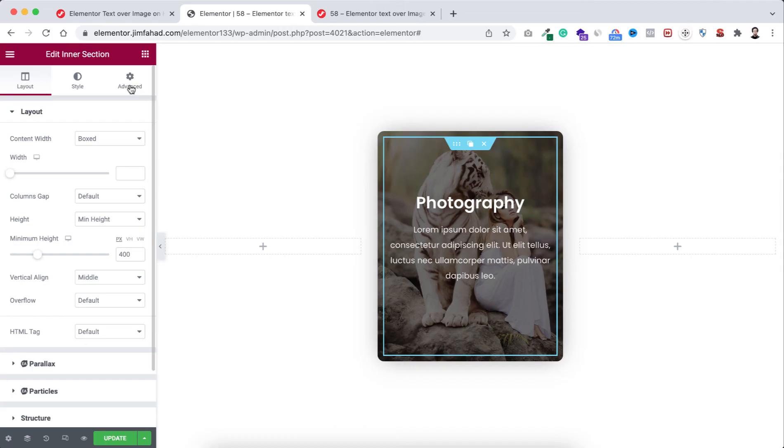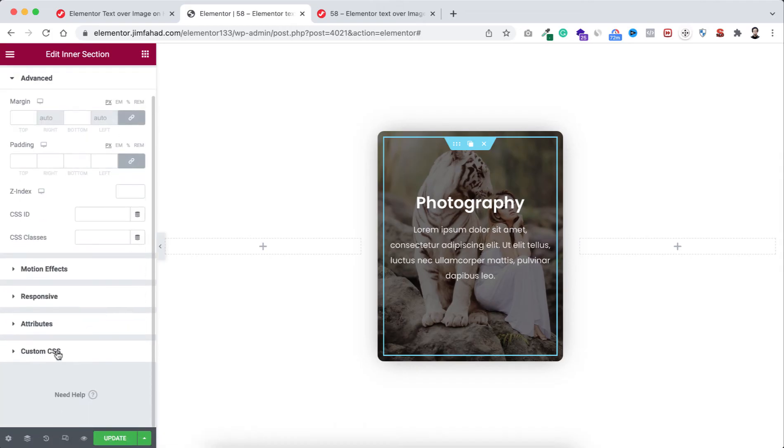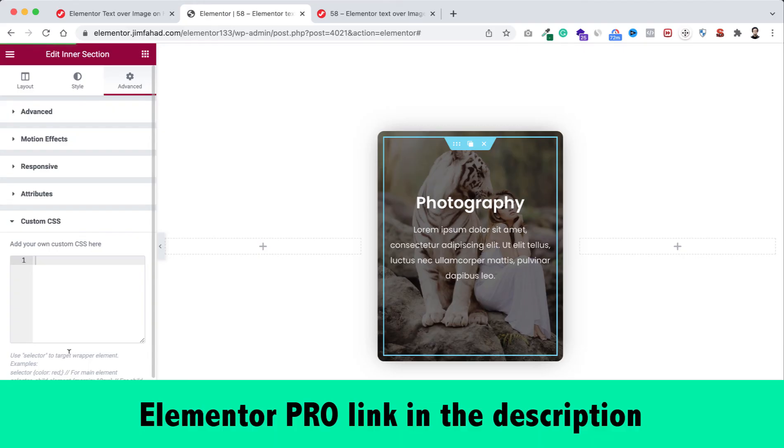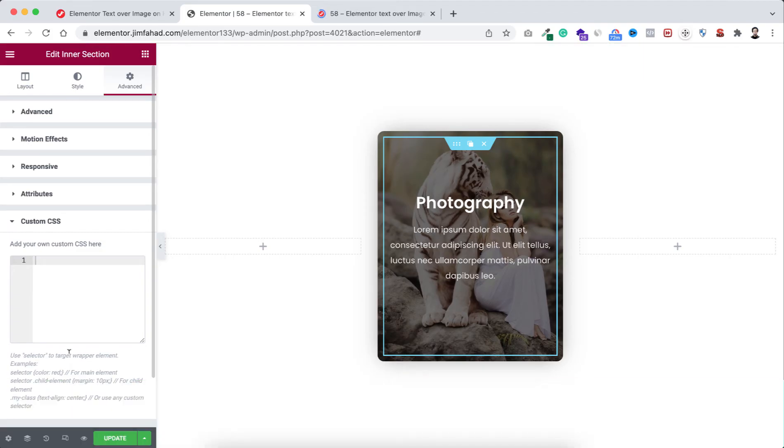By the way, custom CSS is only available on Elementor Pro. I will put my Elementor Pro affiliate link in the description. If you purchase Elementor Pro through my affiliate link you don't have to pay any extra but I will get a little credit for that, which will help me to continue this YouTube channel and make more interesting tutorials like this.